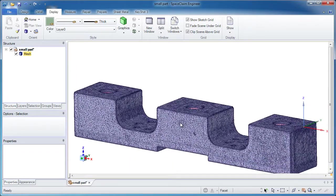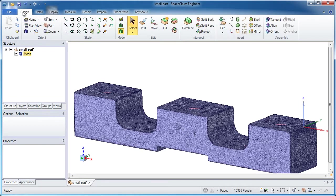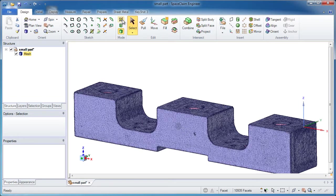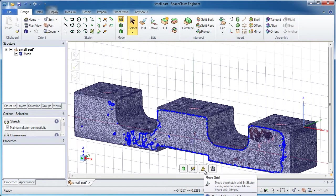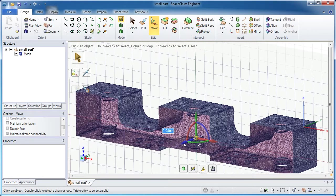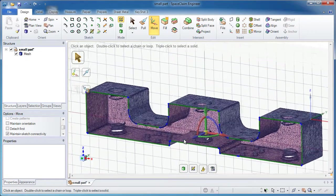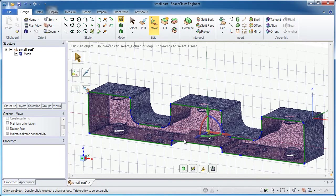For starters, I'm going to take advantage of the fact that I can double click on a facet and grab a chain of many facets and then start constructing a sketch right on top of that. Now I want to take this third button and move my sketch grid just in the blue direction a little bit so I'm able to see a pretty good cross section and get the entire outline.